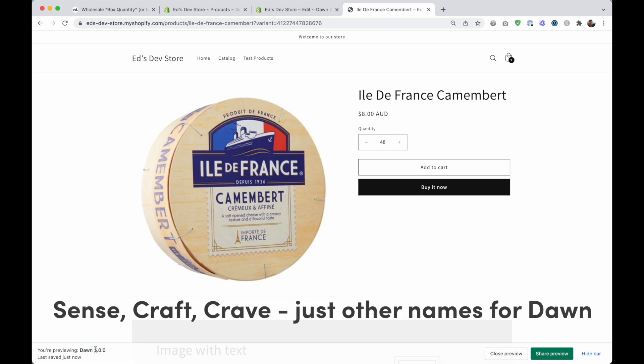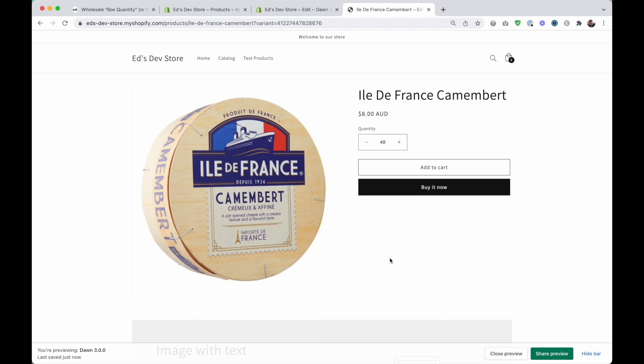If you're also using dawn theme this is going to be very easy for you. If you're using a different theme then it might be a little bit more difficult because you need to find where the code is for this quantity field. But once you find that, the process will be pretty much the same.